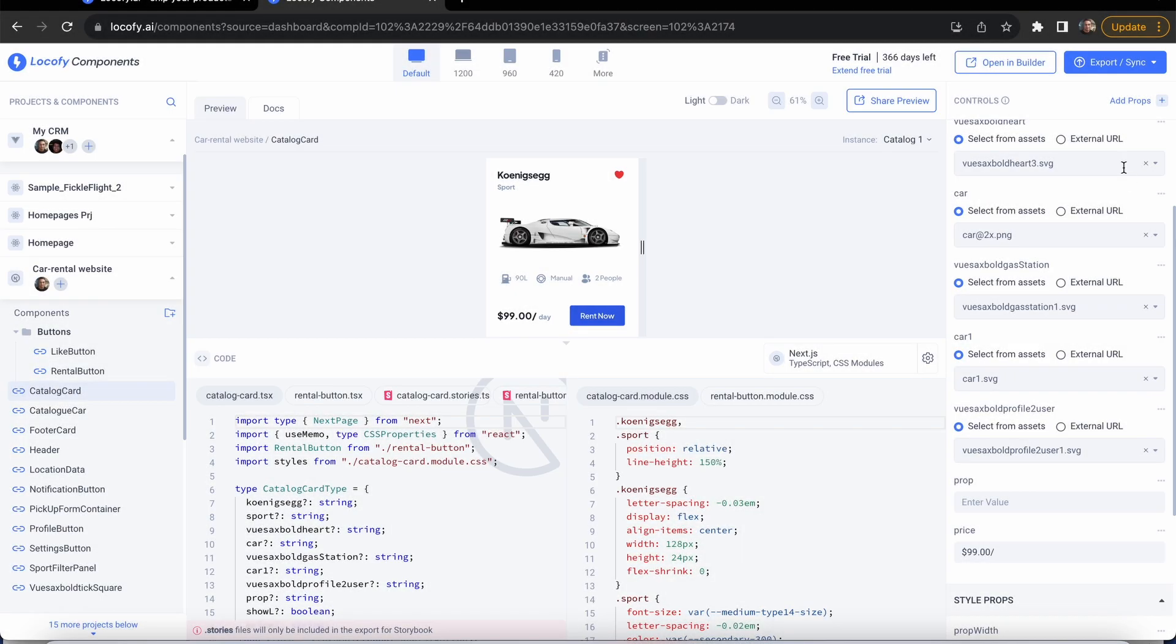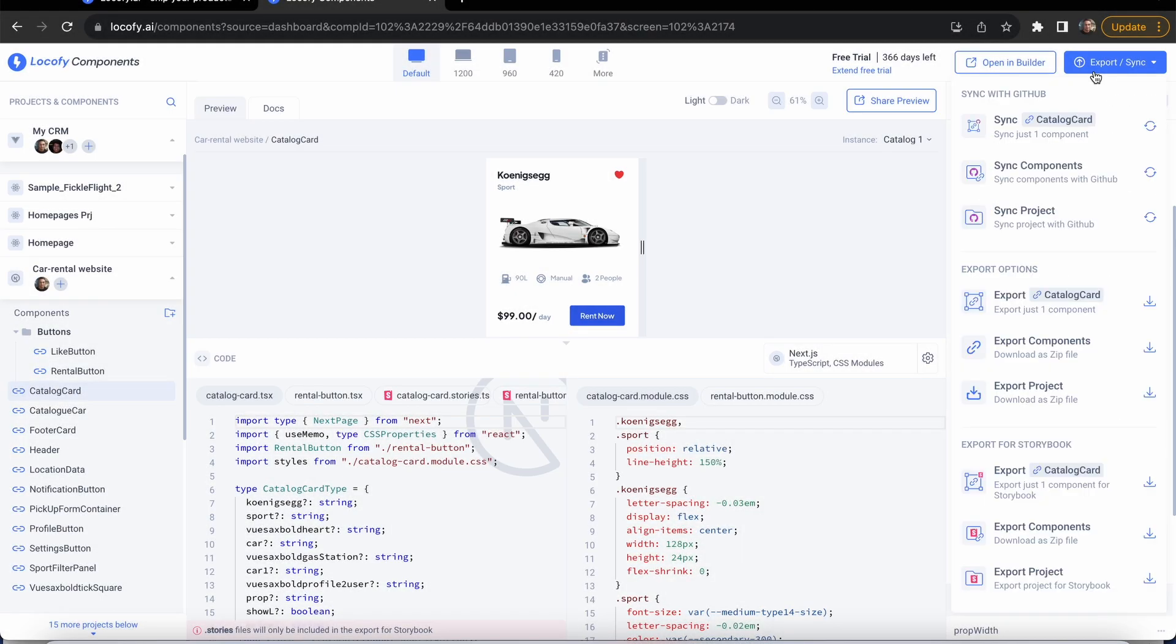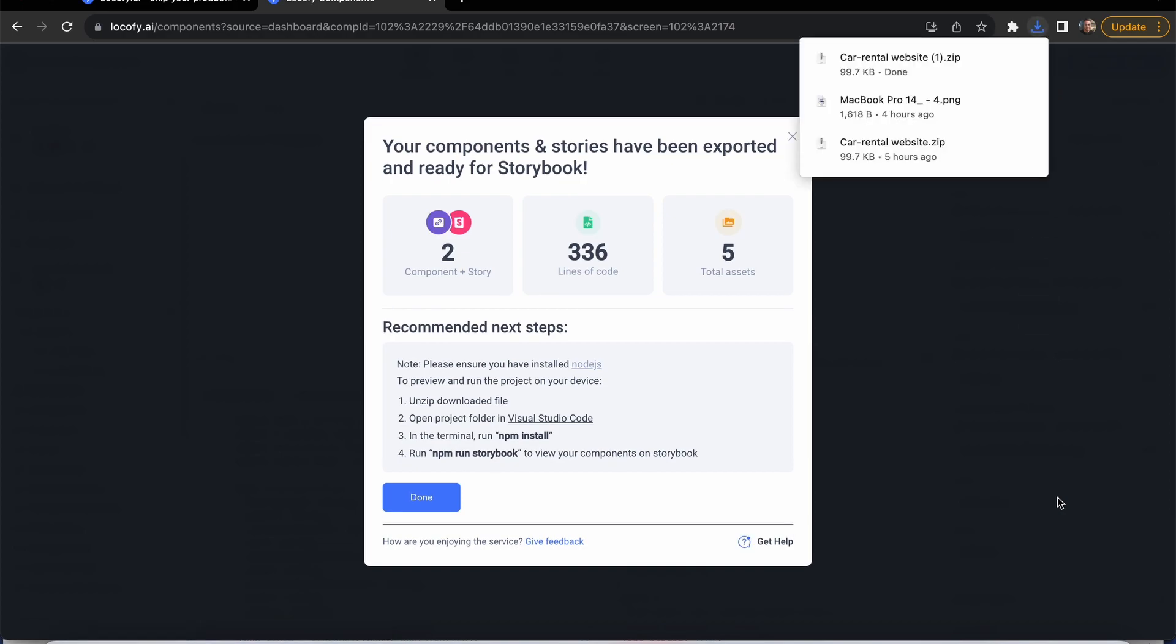With Locify components, you now have a brand new option to export your component code for Storybook. This will download the relevant story files Locify has generated for your components.